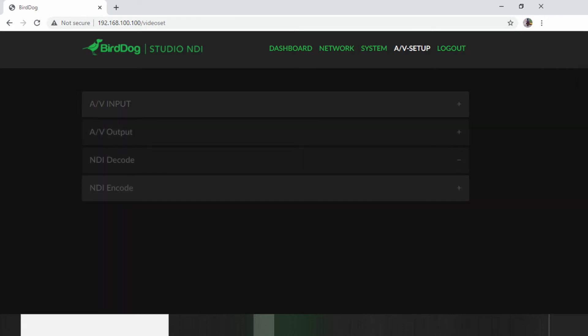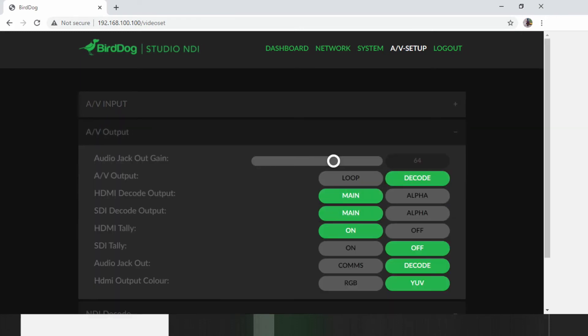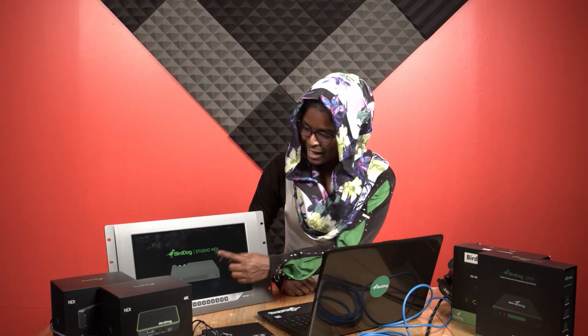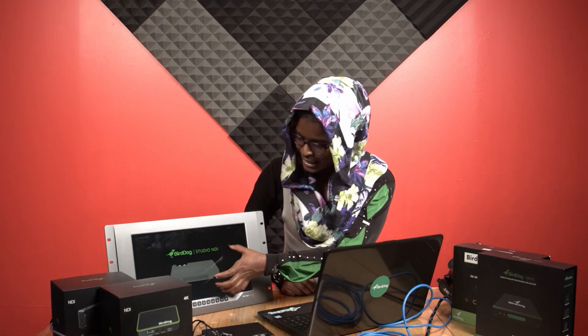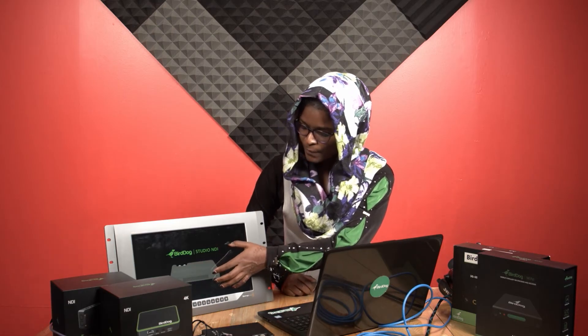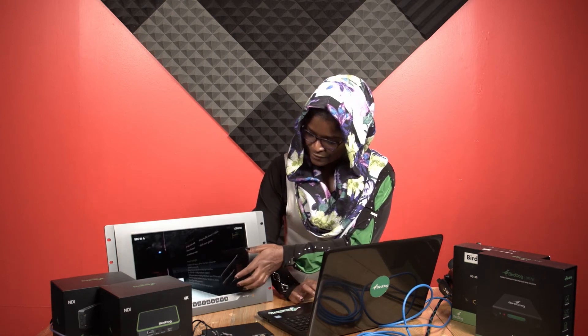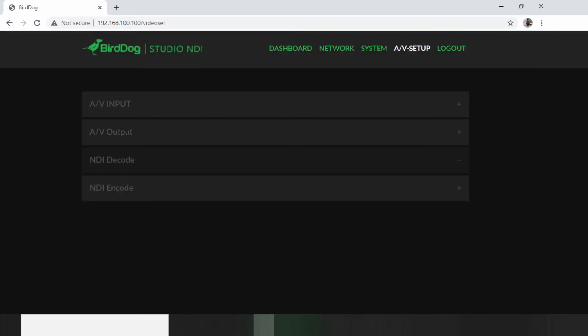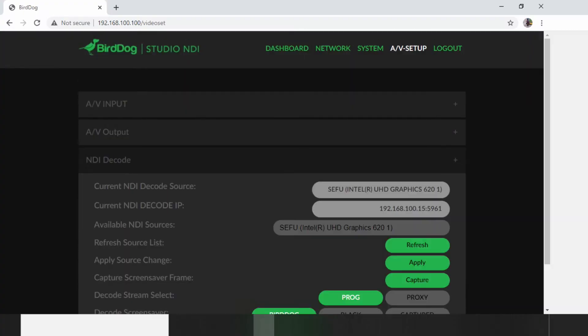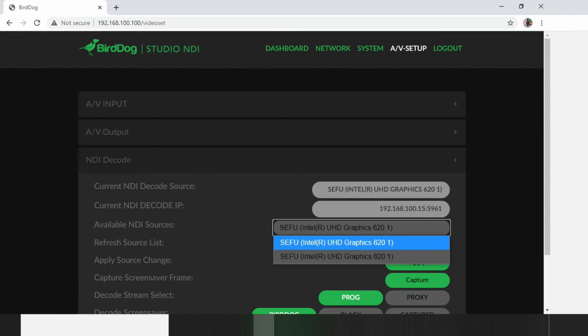And then we have the AV output. This is where you come to configure if you want your unit to do either encoding or decoding or have the SDI and HDMI output on your unit to have the loop feed of the video. Right now, you see it's on decode and then we have the BirdDog Studio NDI logo and the unit itself there. But if I select loop, you'll be able to see a video that is coming in via the HDMI being looped out via the SDI. Under NDI decode, this is where you will be able to see all the sources on your network and then select which source to decode.